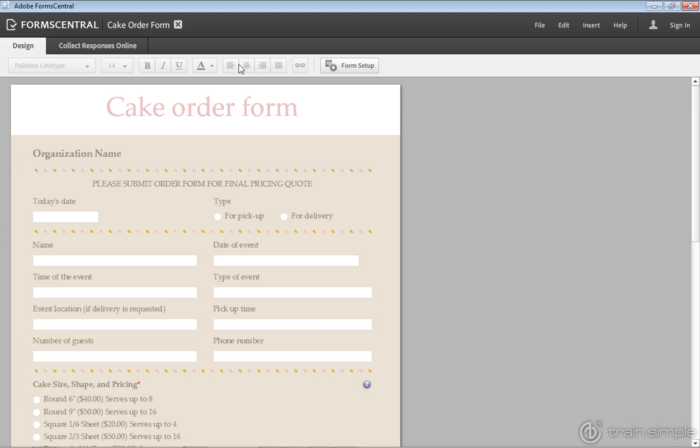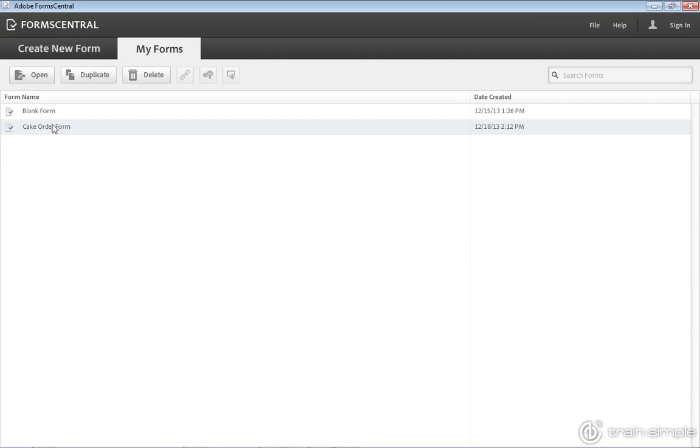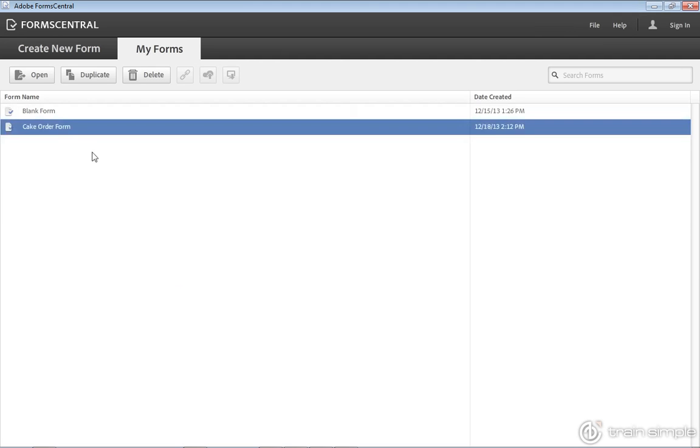Now I'm going to close this up and it moves me right back to My Forms. So what I'm doing is going back and forth within the Forms Central interface. What if I don't want to work with it there?